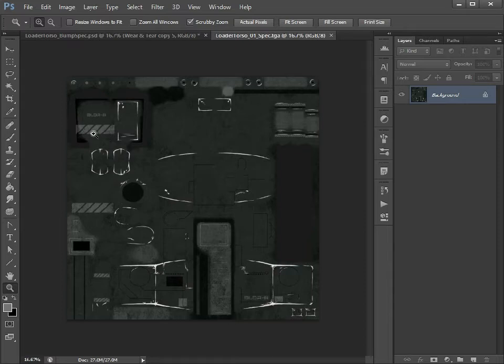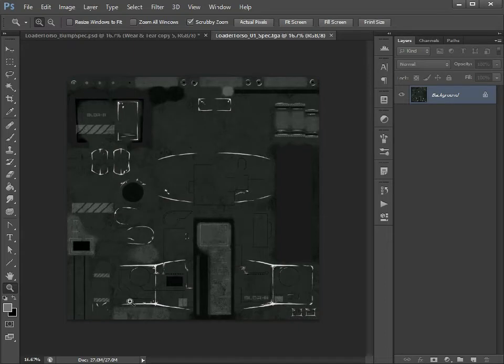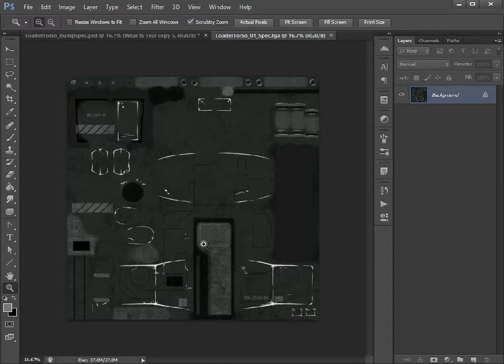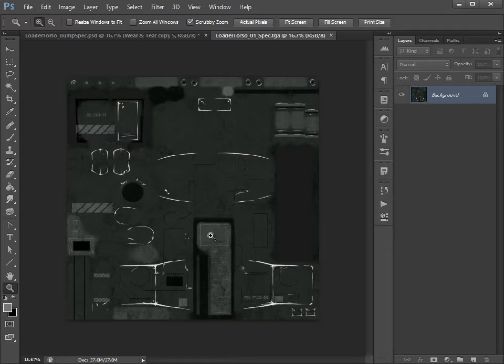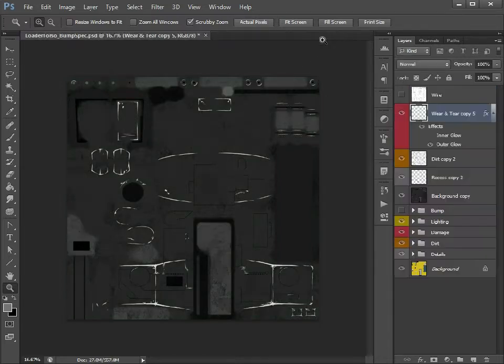As you can see I've added a little bit of specularity to the actual decals there and also around the edges of the metallic bits which we added a bit of wear and tear to as well. We want those to just be a little bit shinier than the actual metal themselves because they've been rubbed away. So that's the specular map done.